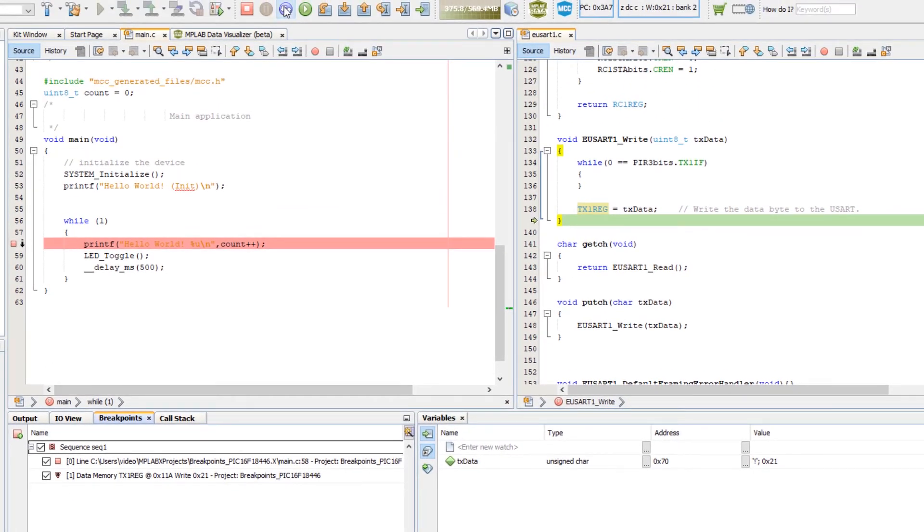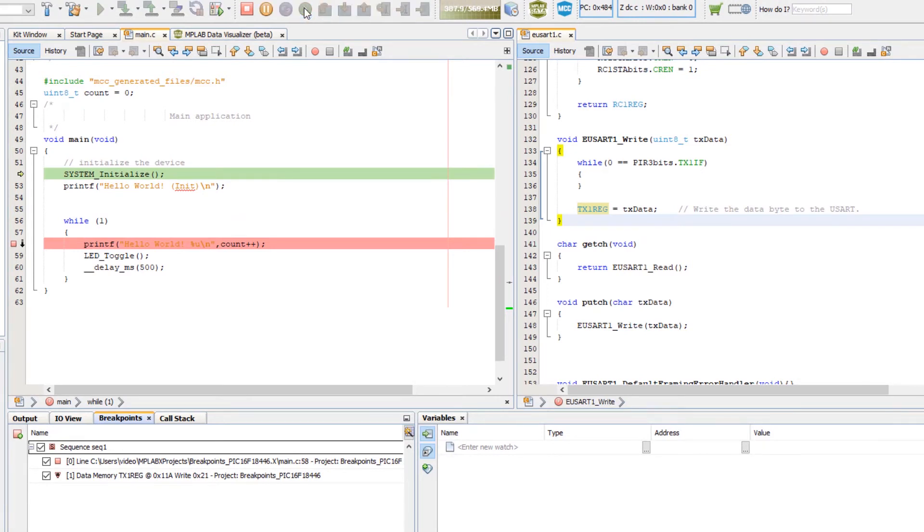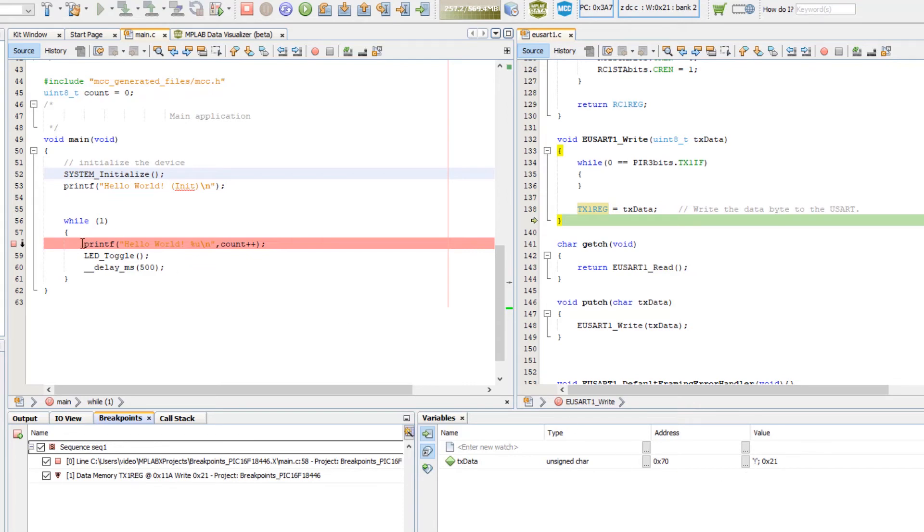And if we reset, you can see that we run, we break when it's 21. We didn't break at the line.